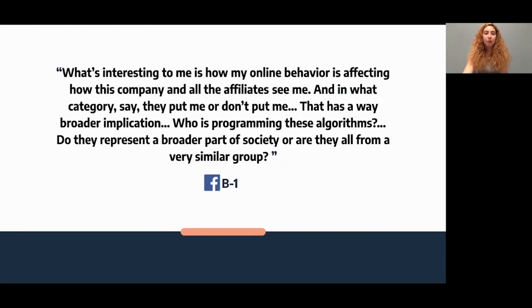A participant from a Facebook group said, "What's interesting to me is how my online behavior is affecting how this company and all its affiliates see me, and what categories they put me in or don't put me in. That has a way broader implication. Who is programming these algorithms? Do they represent a broader part of society, or are they all from a very similar group?"